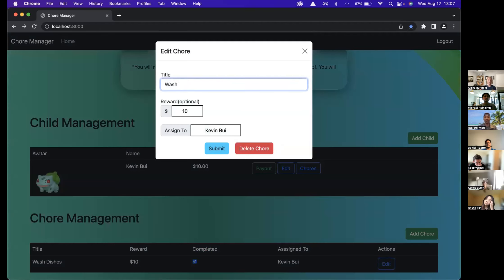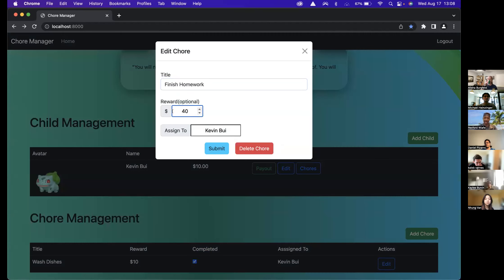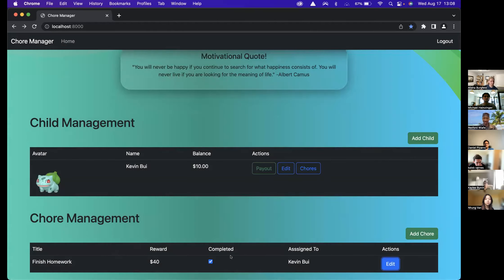If I want to edit the chore, I can change the name to, for example, 'Finish Homework'. I can change the reward price as well — I can either increment or put another value in here — and those changes are reflected.